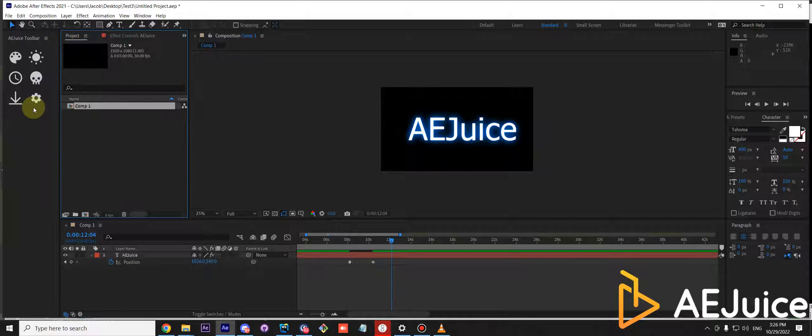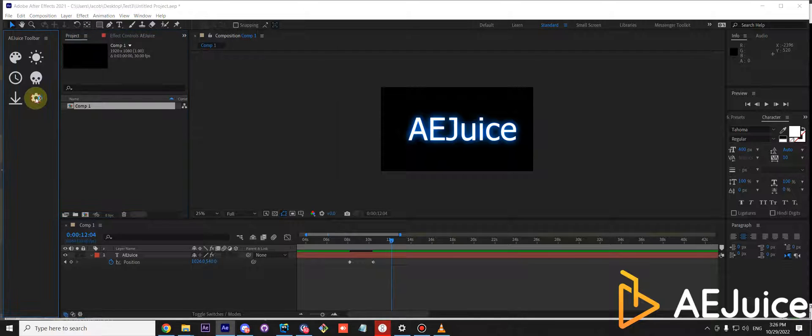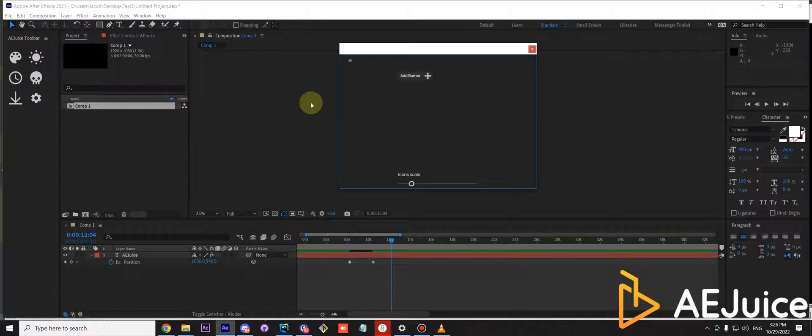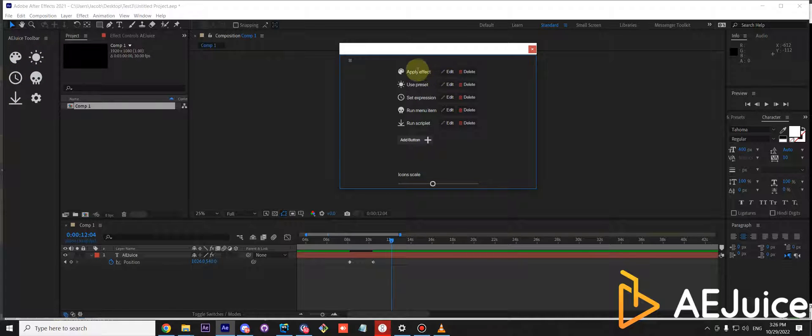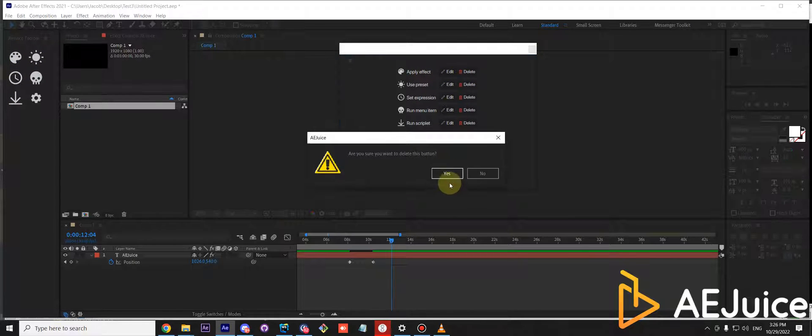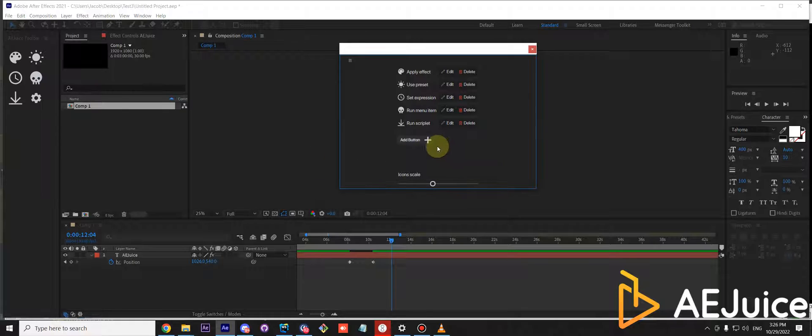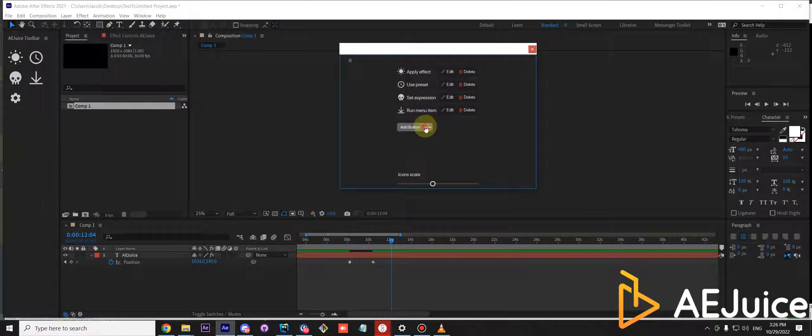Let's start with effects. I use the fill effect a lot and I already have some buttons for the fill effect. Let me just remove it and add a new one.